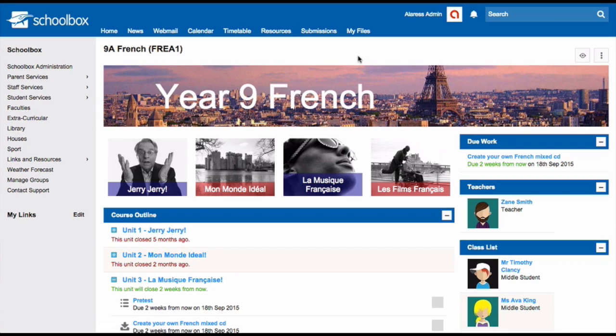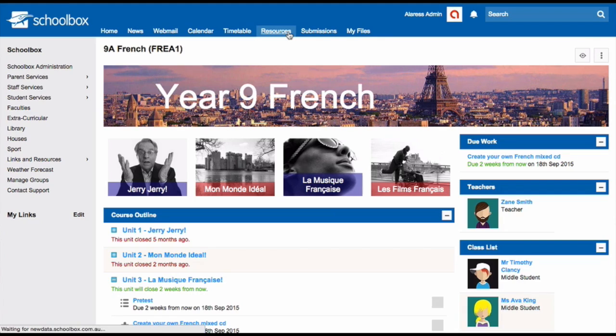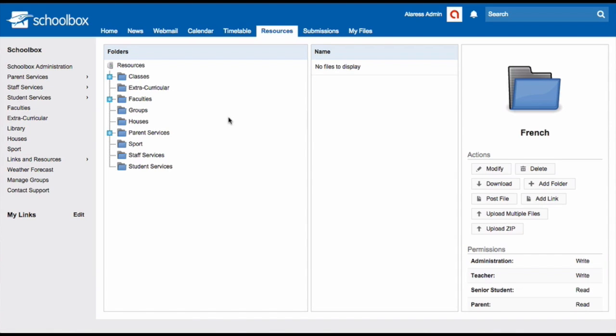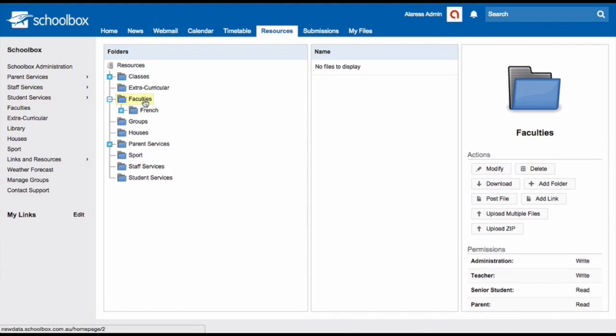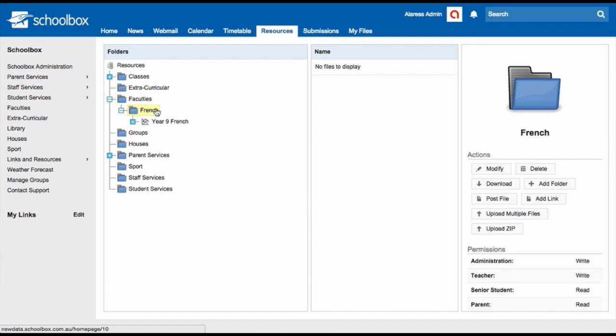So let's start with how to set up your courses. To add a course page, navigate your way to your resources area. Find the area where your school stores its courses. This may be under a folder called faculties or departments. Once in there, select your subject, then click Add Folder.